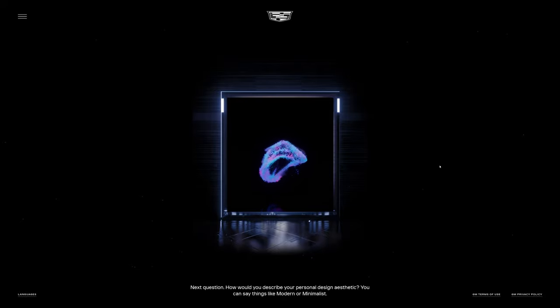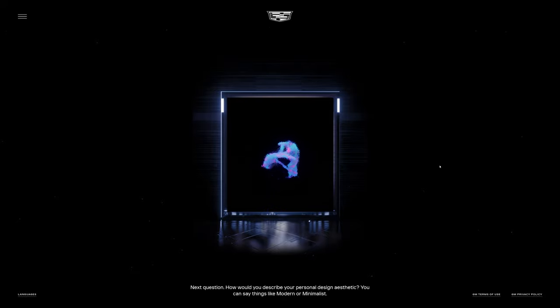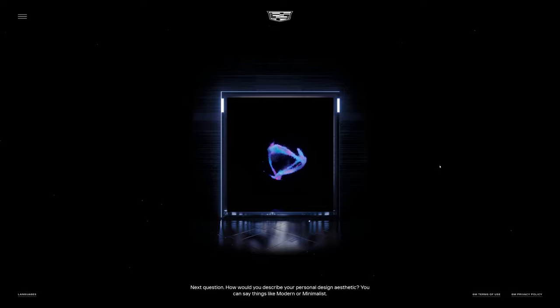Next question. How would you describe your personal design aesthetic? You can say things like modern or minimalist.